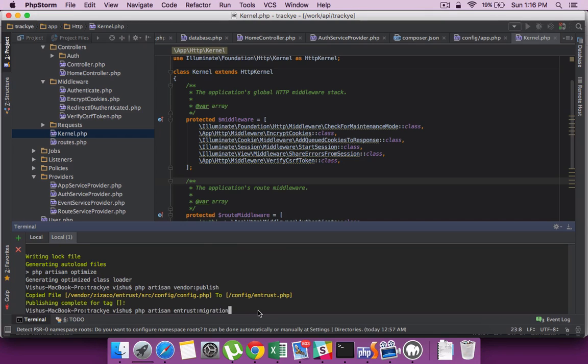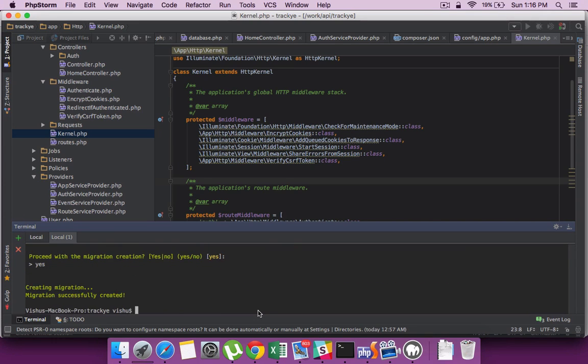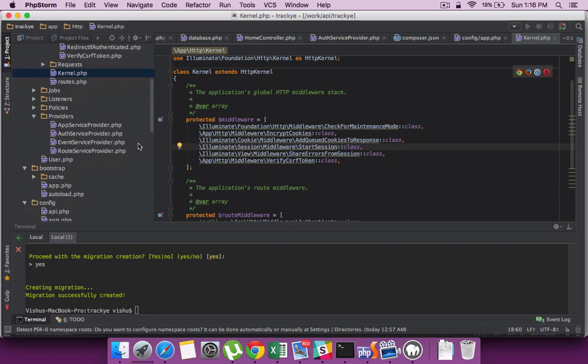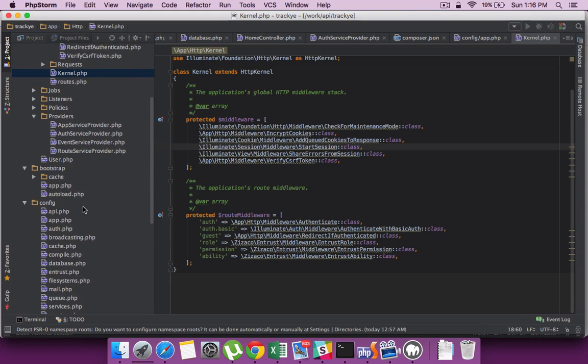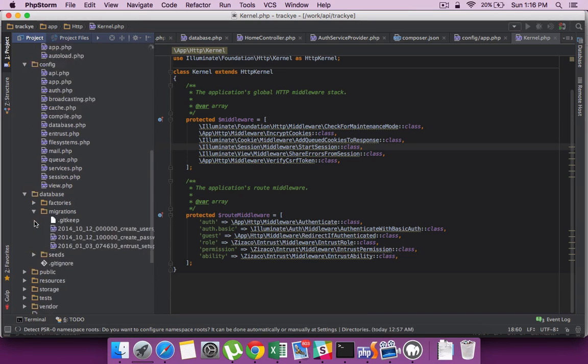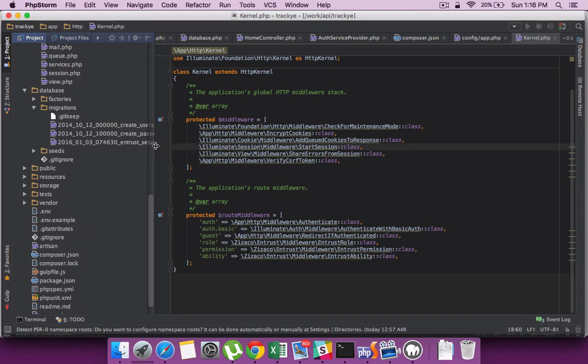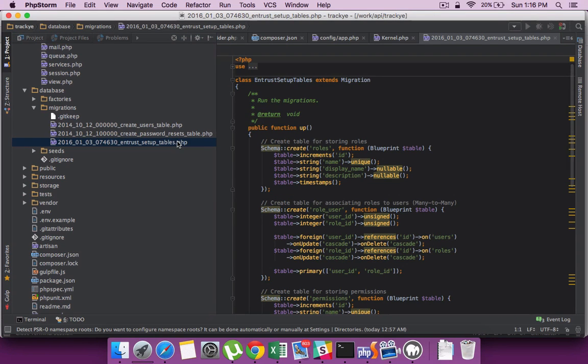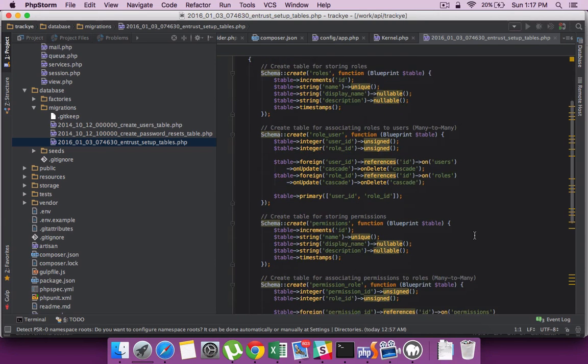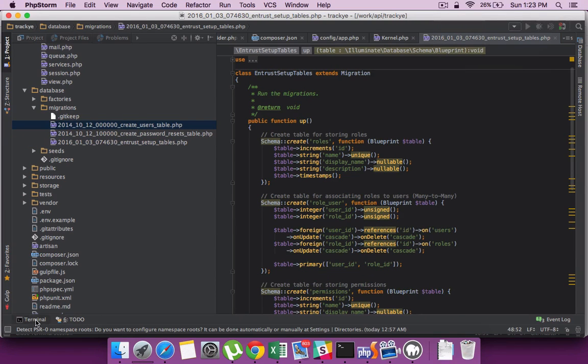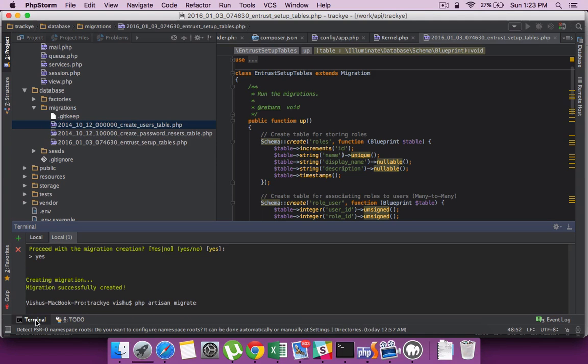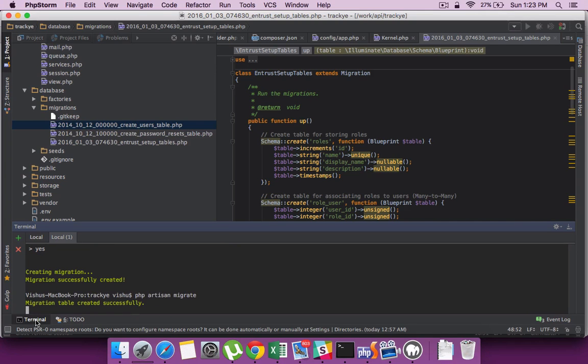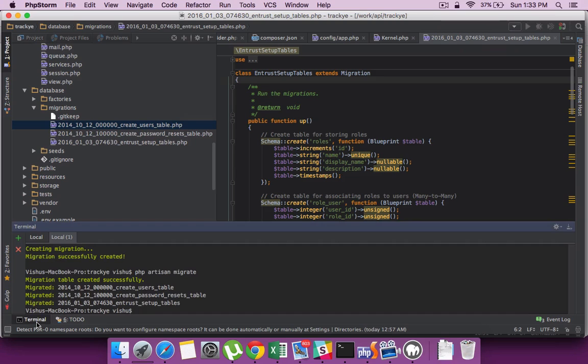The next step is to create the database tables required. On running PHP artisan entrust migration, it will create the roles and other tables which are required for saving the user roles and permissions. These are the migrations which got created - you can see the roles, role_user, permission tables are generated. All together there are four set of tables. We will have to migrate the table now, so run the PHP artisan migrate command and that will migrate the tables to our database. The tables being migrated, we can check it in our database.